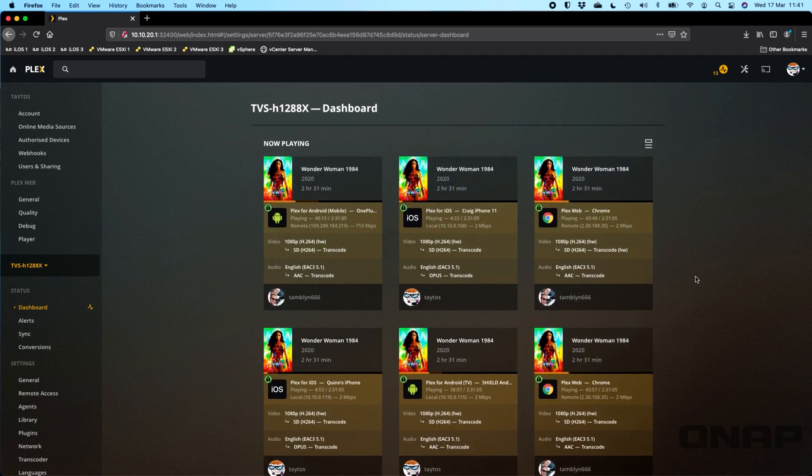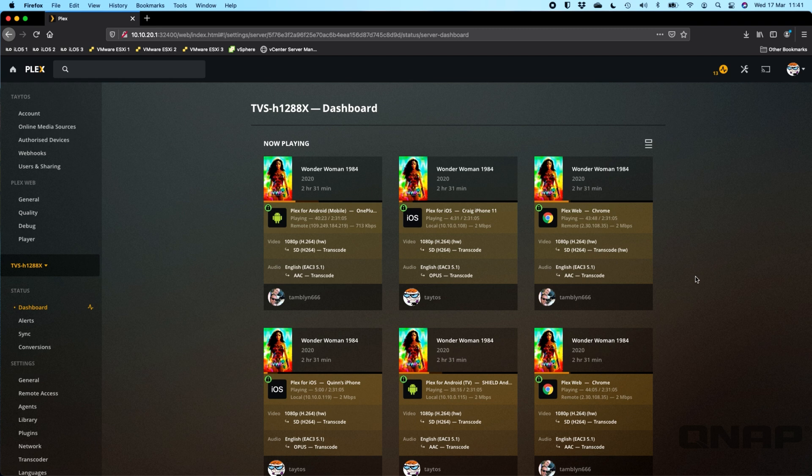That's basically what I wanted to cover. If anybody has any questions, wants to see this tested in a different way, some different functionality tested, please do leave any suggestions in the comment box below and we'll try to cover those off. Or if you do have any questions about how we've got this set up, please do let us know.